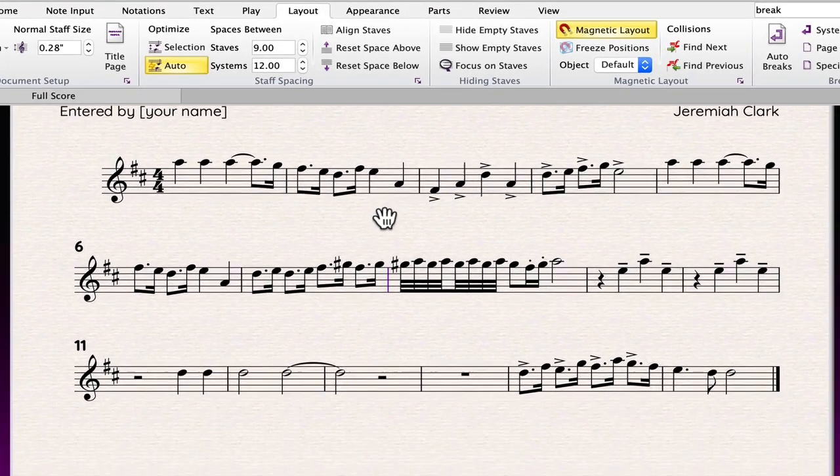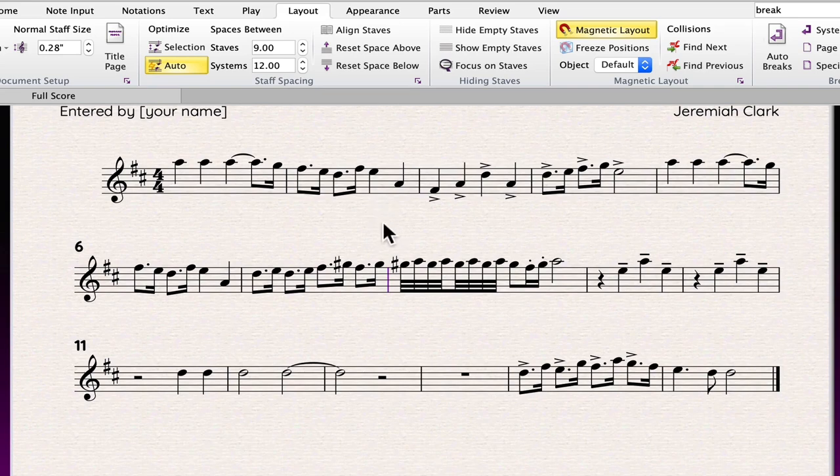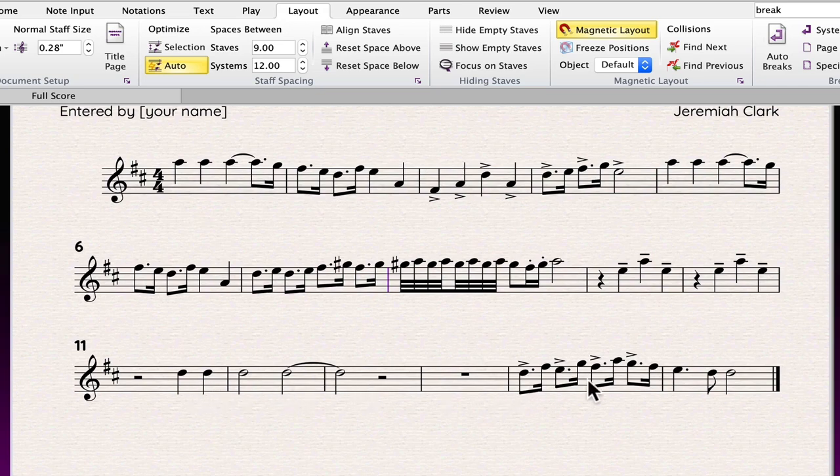You'll notice in the score here that there are five bars on systems one and two and six bars on the final system.